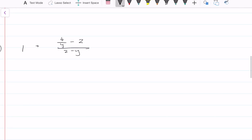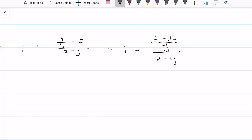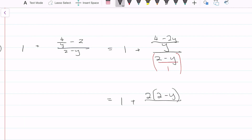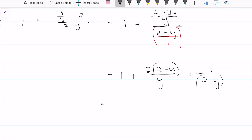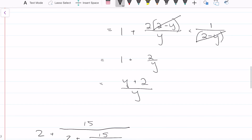Looking at this question: we have 1 plus a fraction, so I'm going to leave the 1 as it is and find a lowest common denominator — that gives us (4 minus 2y) over y, over (2 minus y). But if we look at 2 minus y, this is essentially (2 minus y) over 1. So I'm going to flip it around and introduce a multiplication sign: we have (2 minus y) over y times 1 over (2 minus y). The 2 minus y terms cancel, leaving 1 plus 2 over y, and getting a lowest common denominator we have (y plus 2) over y — that is the final answer.